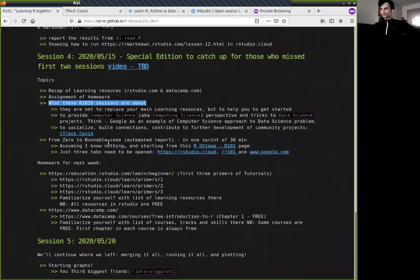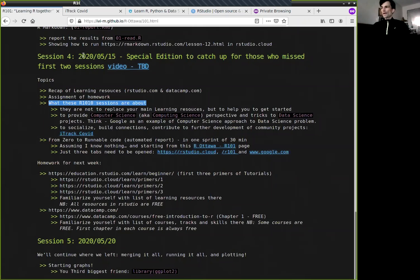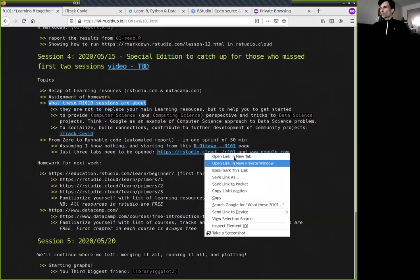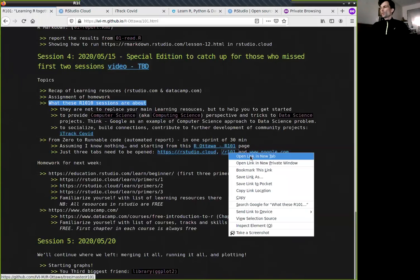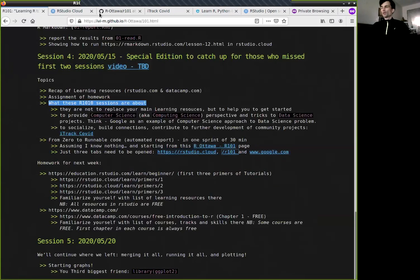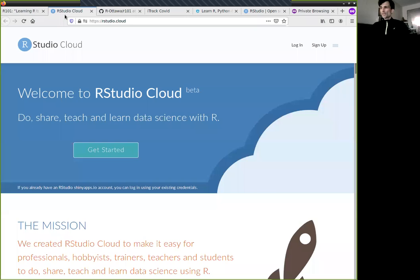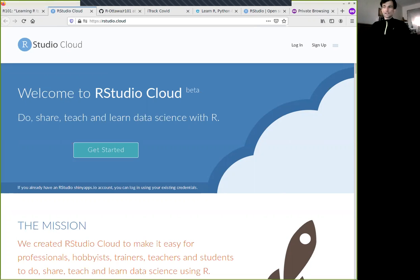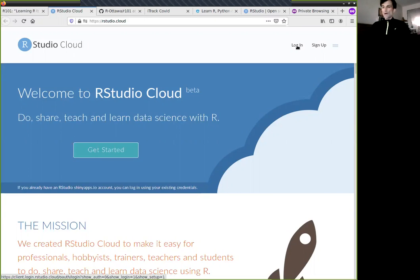Let's go back. What I'm trying to do right now is really a sprint session — from zero, assuming you know nothing. All you have is just this page. You'll open RStudio Cloud — I'm opening it right now — and you'll open the R101 directory where we keep our code. Let's go to RStudio Cloud. I'm using private browsing so there's no stored session, and I'll log in fresh.